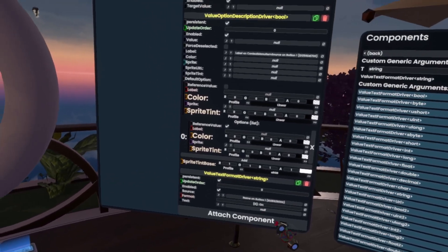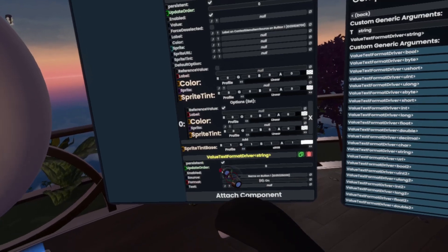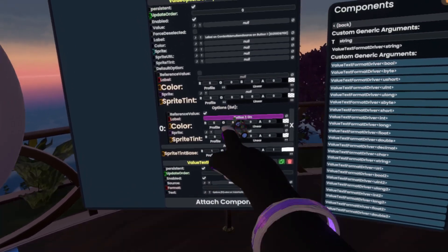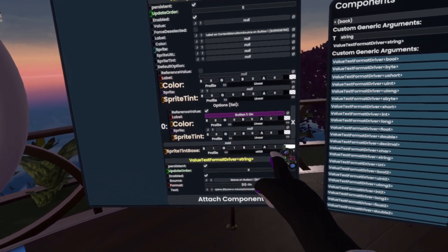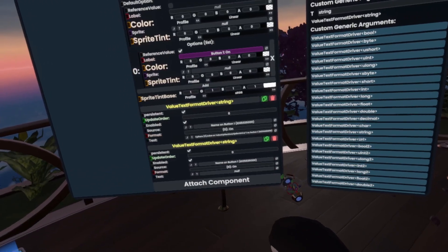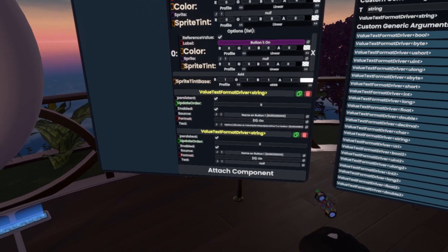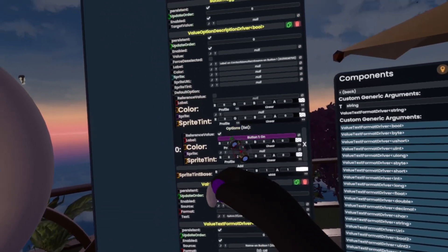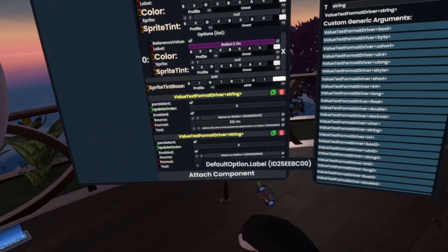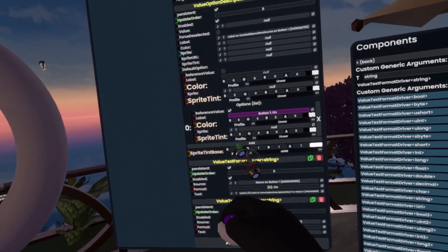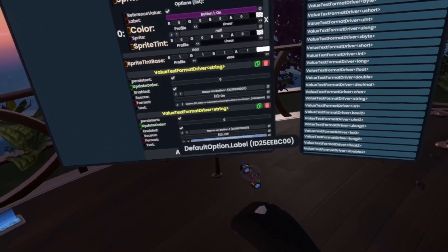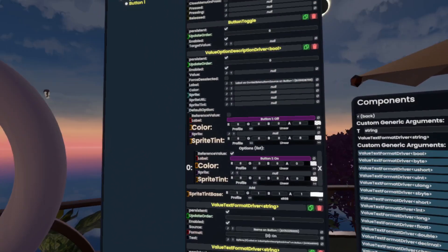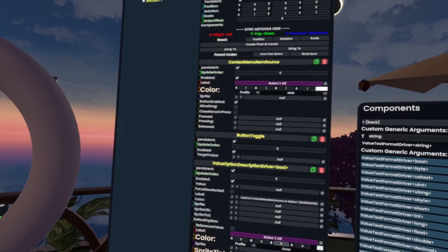Then we make a column and it will simply call this 'on button one'. Now the reason why we're doing this is because now if we grab the label here, we can put this in here and you'll see it's now 'button one on'. We duplicate the value text format driver, go into the formatting, change it to 'off', hook it up to the other label, and now it's going to say 'button one off'.